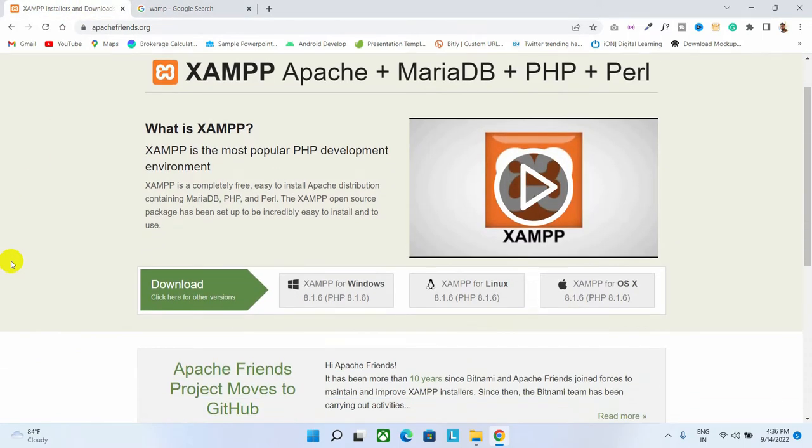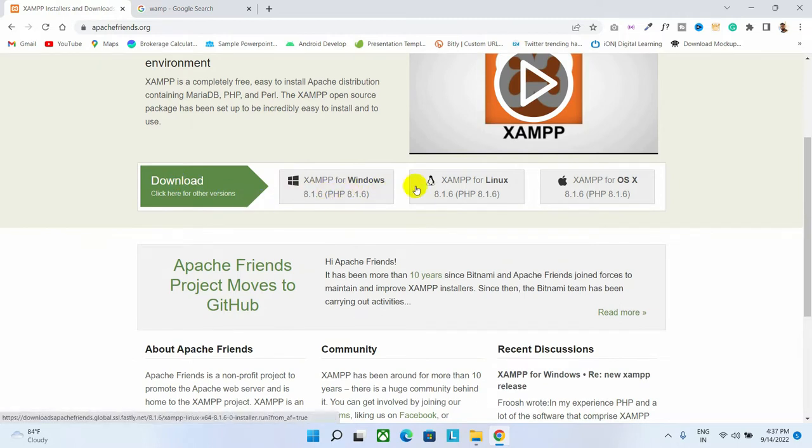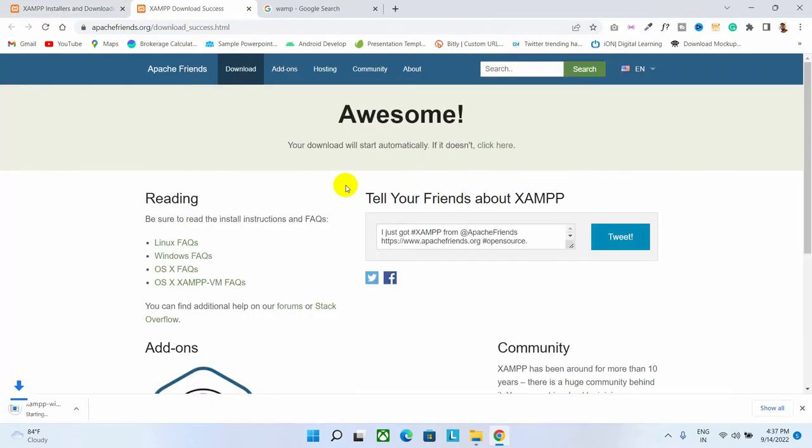Follow the steps to download XAMPP server. First, choose the platform. If you are a Windows user, then choose for Windows. If you are using Linux, then choose for Linux. And if you are a Mac user, then choose the last one. Let's download for Windows. As you can see, the download has started.